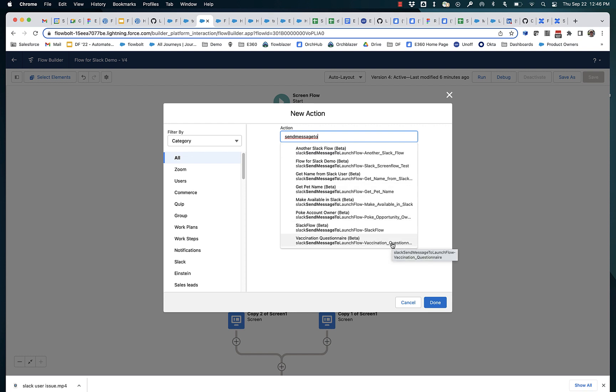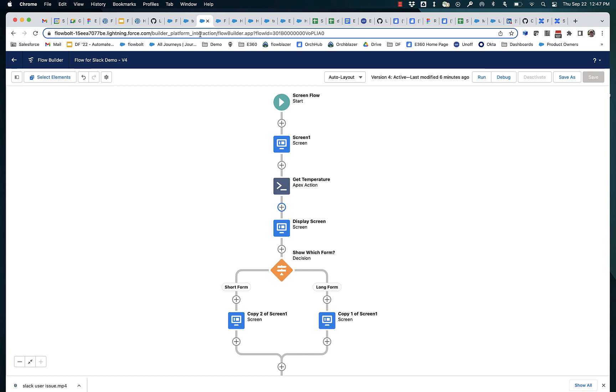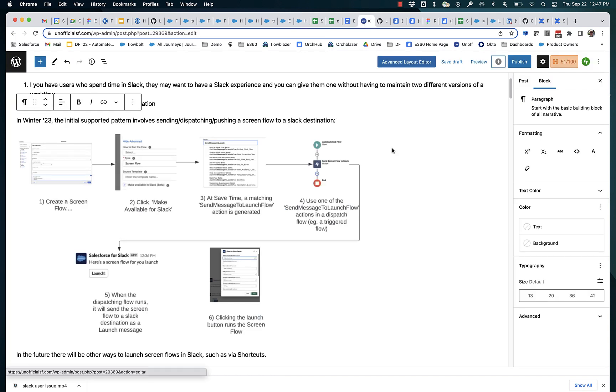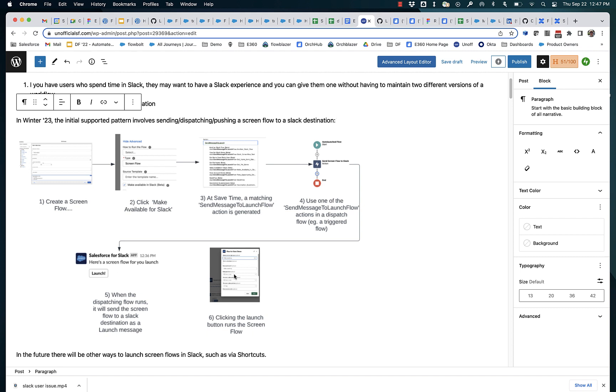And right now, this is the only way to get a screen flow to run in Slack. There'll be other ways, like you'll be able to create a shortcut so that right from Slack, you can initiate a screen flow. But right now, the paradigm is create the screen flow, generate the dispatch action, use the dispatch action in some sort of flow, maybe a flow that triggers off of a record change. And then from within Slack, someone can launch and run the screen flow.